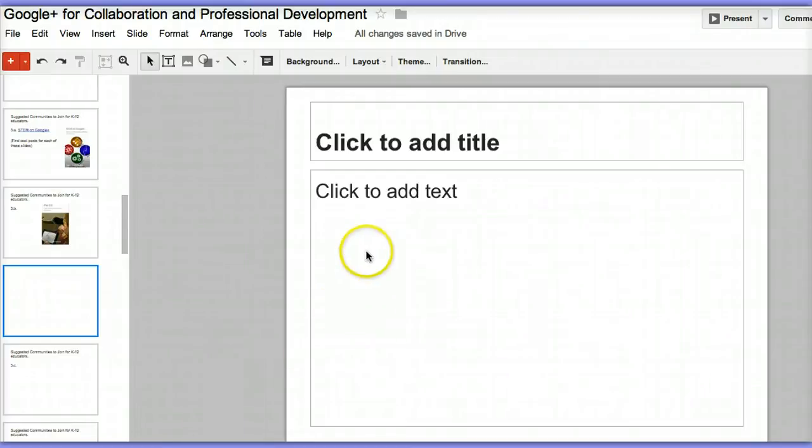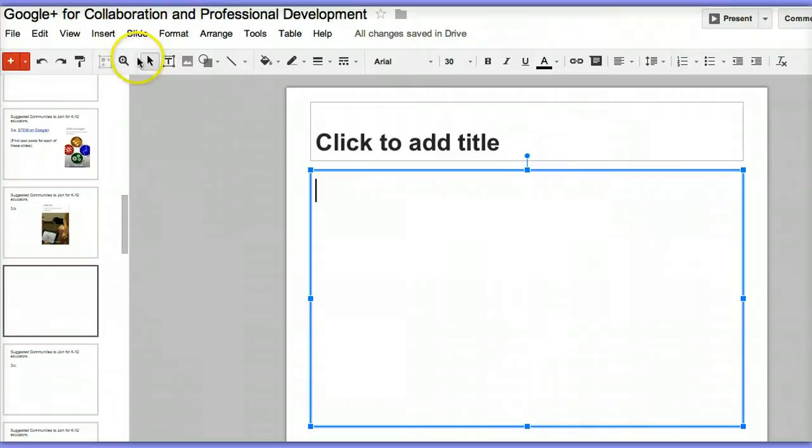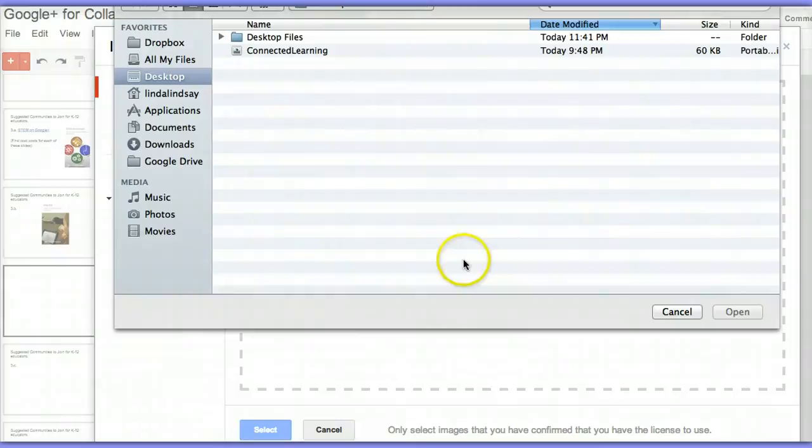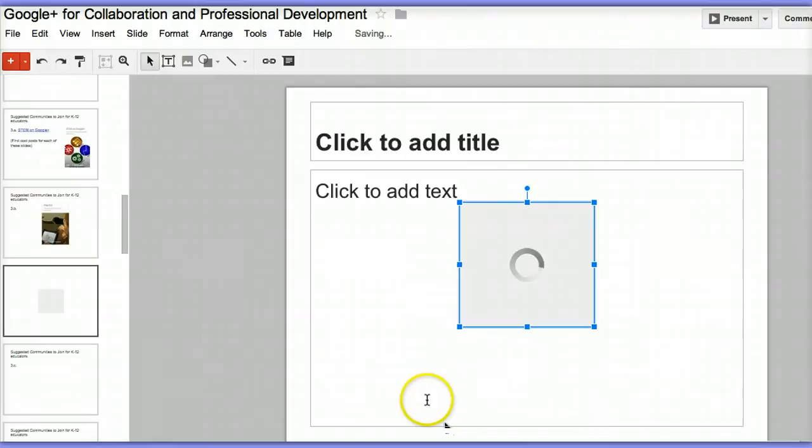This is how you would add a live link to an image in Google Presentations. You would insert your image, and in this case I have an image on my desktop which I'm choosing. It's uploading and it goes onto the slide.